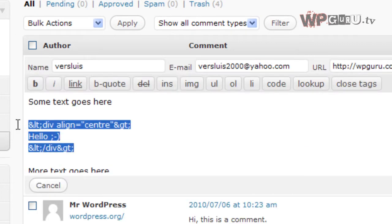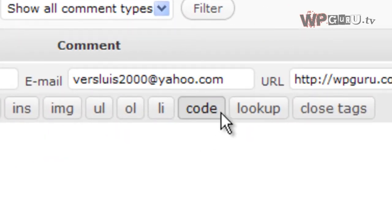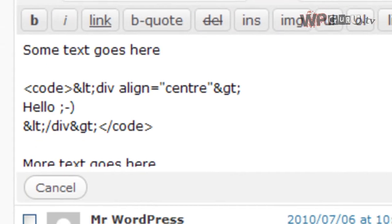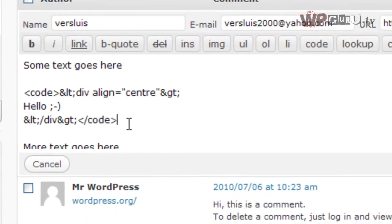You mark the block of text you want to show up differently. And then you go up here and click the code button. All that does is it places a code opening and a code closing tag before and after your code block.